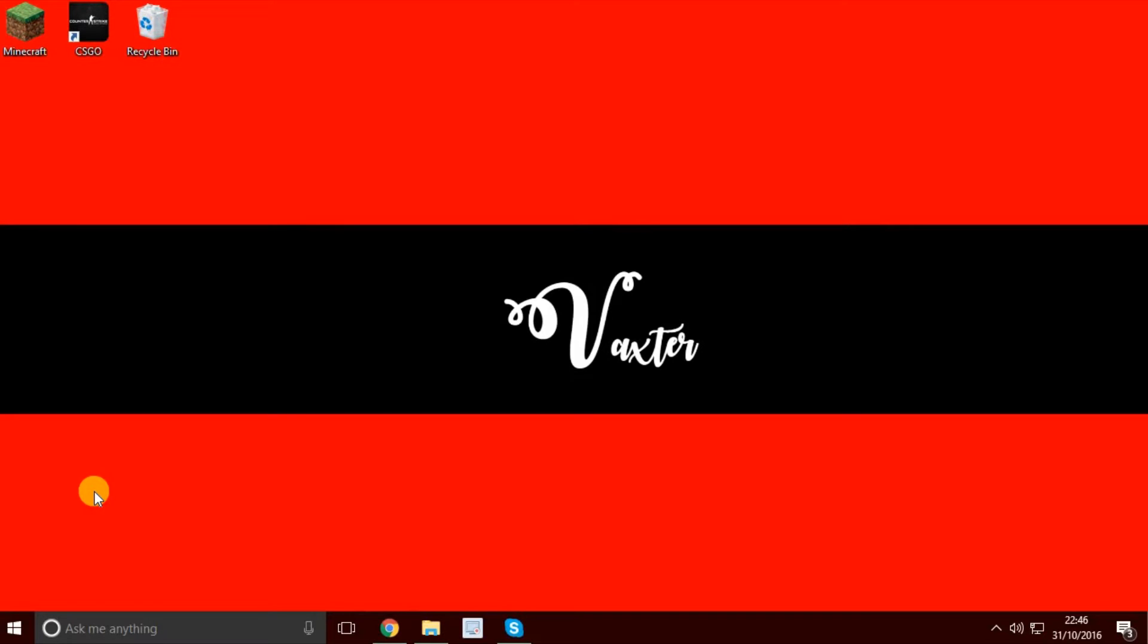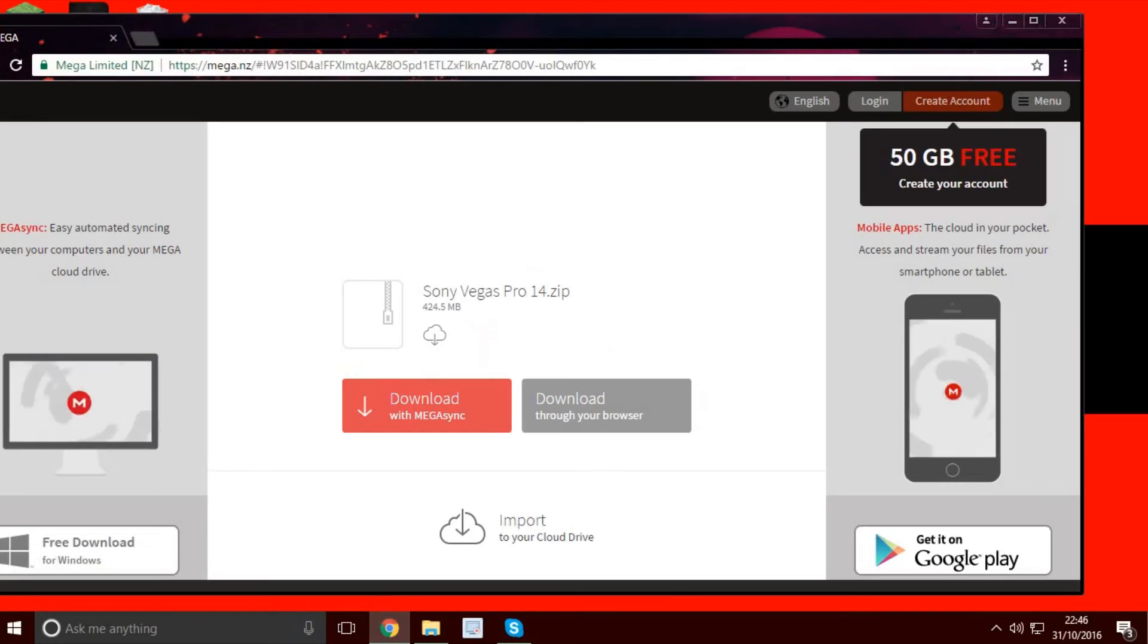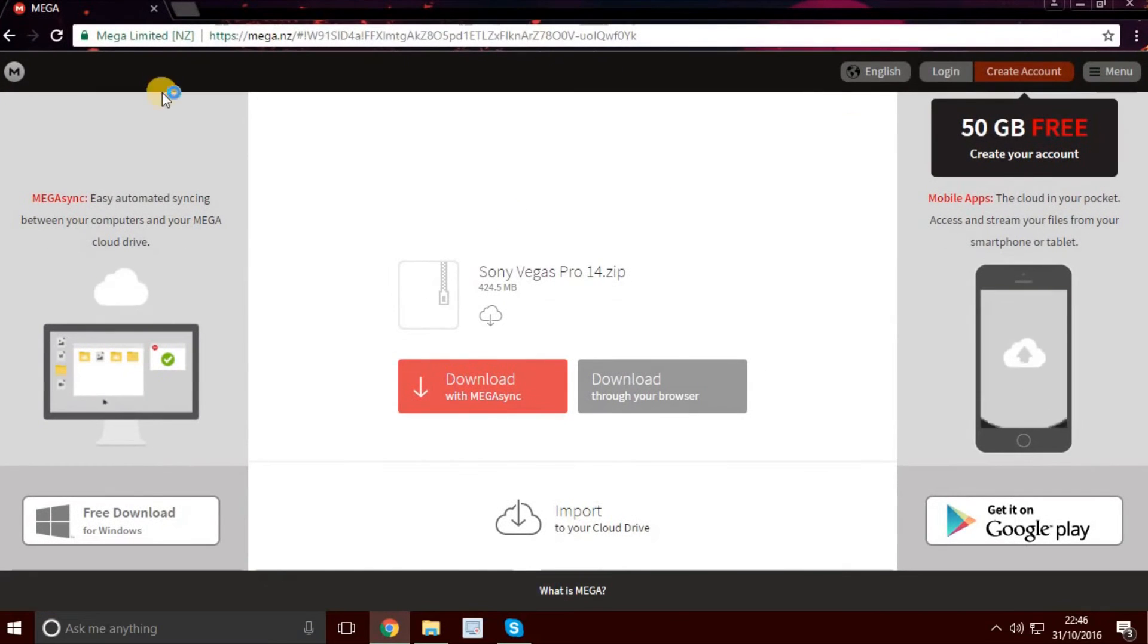First, you need to download WinRAR. What WinRAR does is it extracts the folder that you have downloaded. Download that, it will be in the link in the description below.